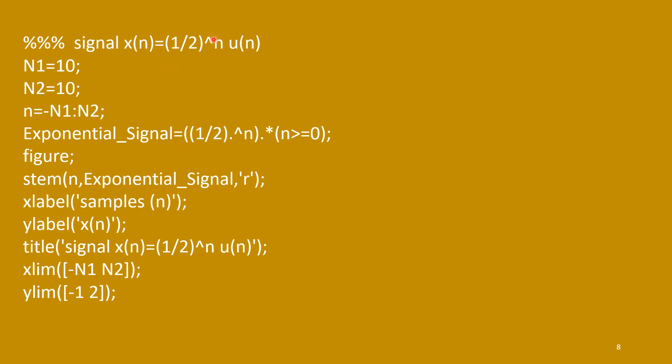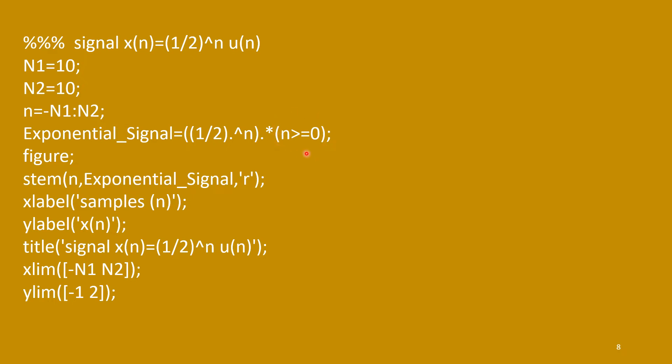Similarly, half to the power n, u(n). So, only difference is here. So, this function, half to the power n, we need to multiply with dot star n more than equal to 0. So, this is either 0 or 1. Right side is 1, left side is 0. So, left side is truncated. And right side, this exponentially decaying function will be multiplied with 1.